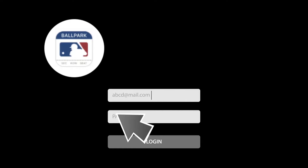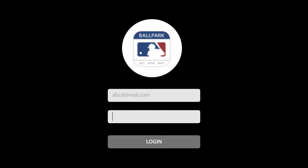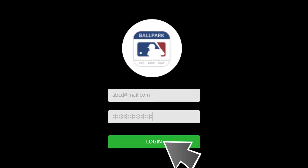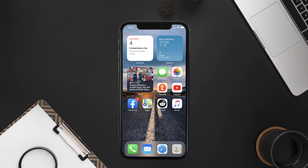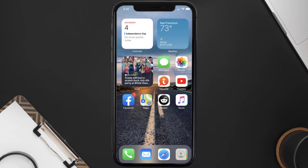You can also try switching from Wi-Fi to mobile data and vice versa. Doing this might help you log into your MLB Ballpark mobile app, and this should fix the issue.